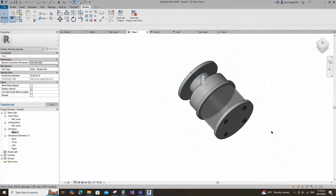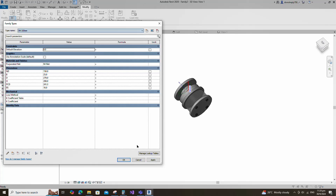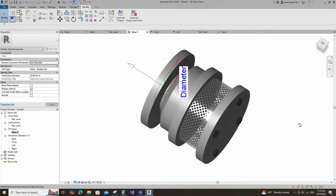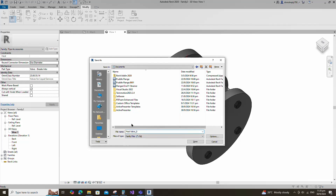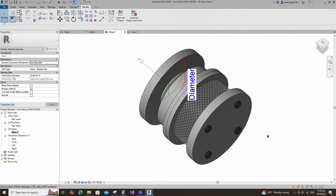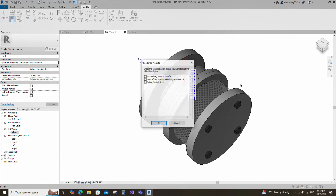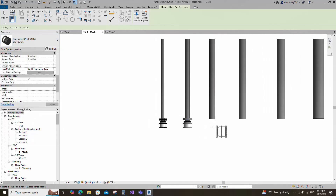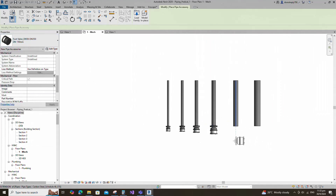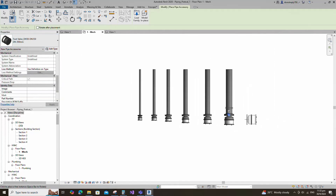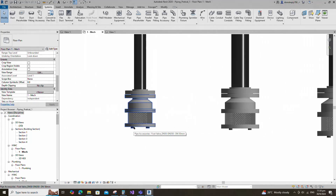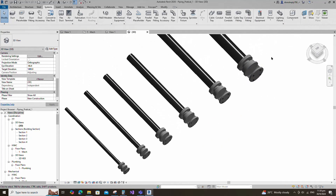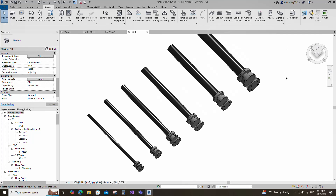Check in 3D view. Go to family type and check and play the family type. Save the family. Let's test the family in the project. Insert and load this family into the project. Select the family and check in 3D view. Foot valve family creation is completed.